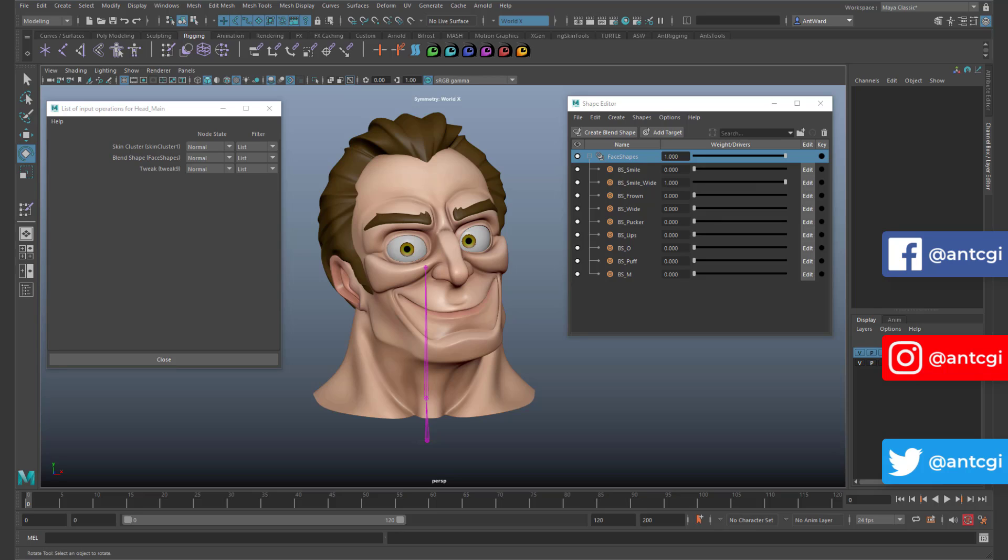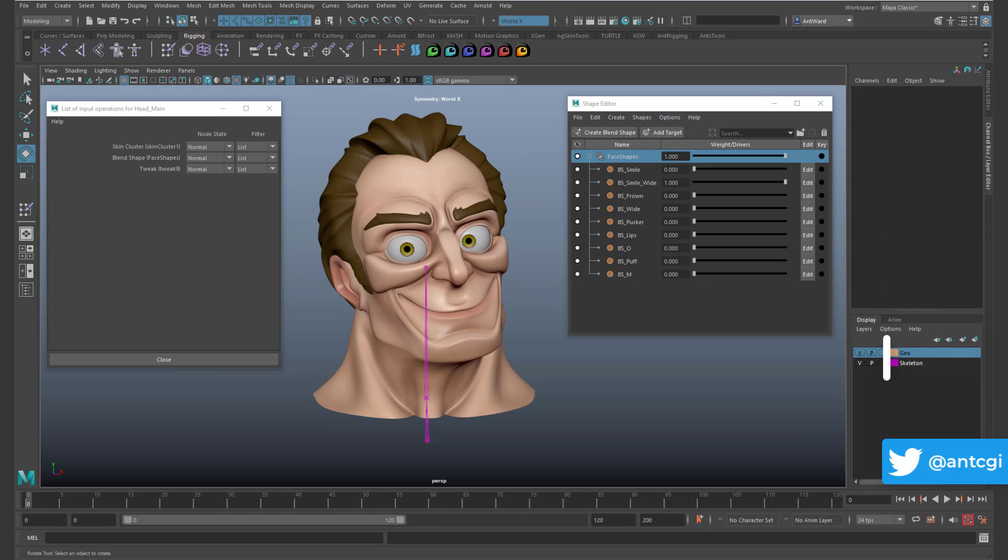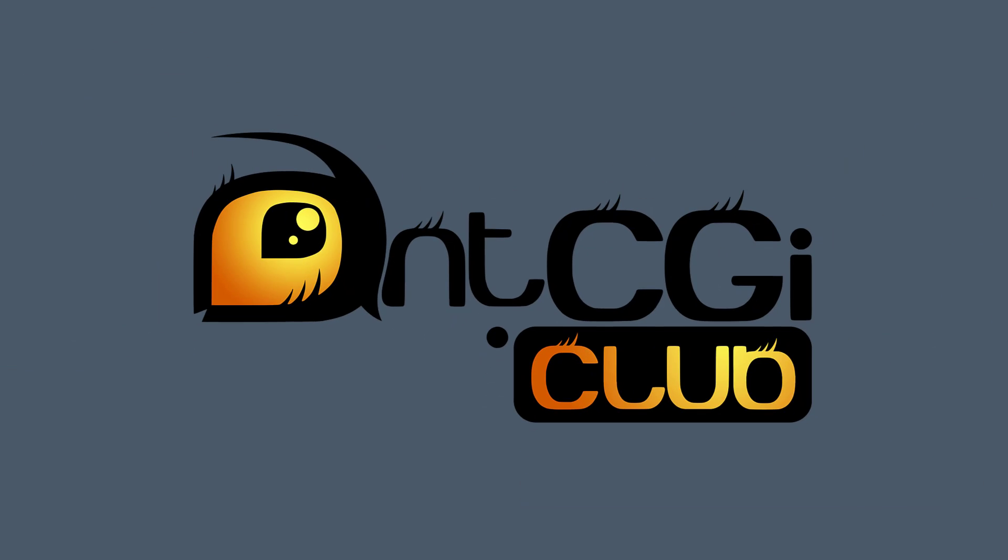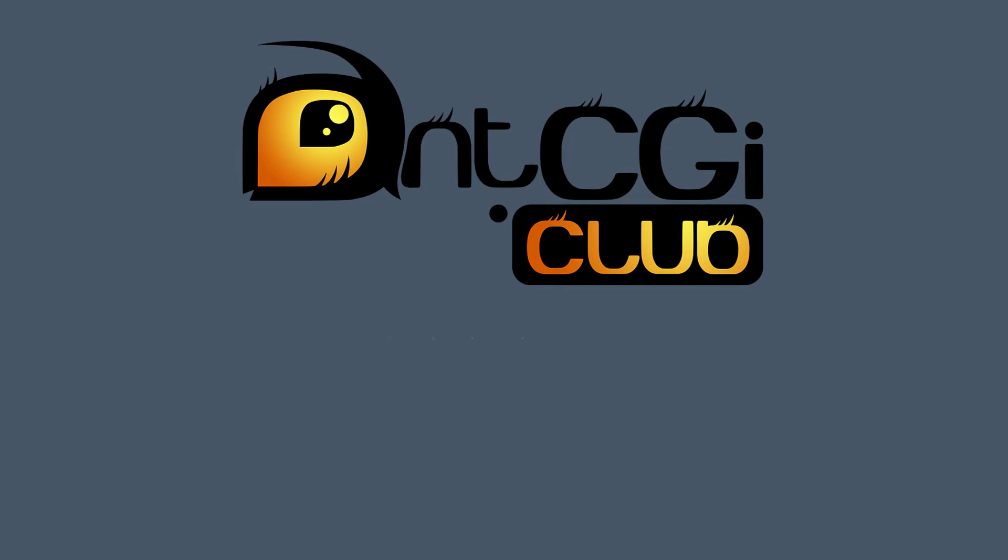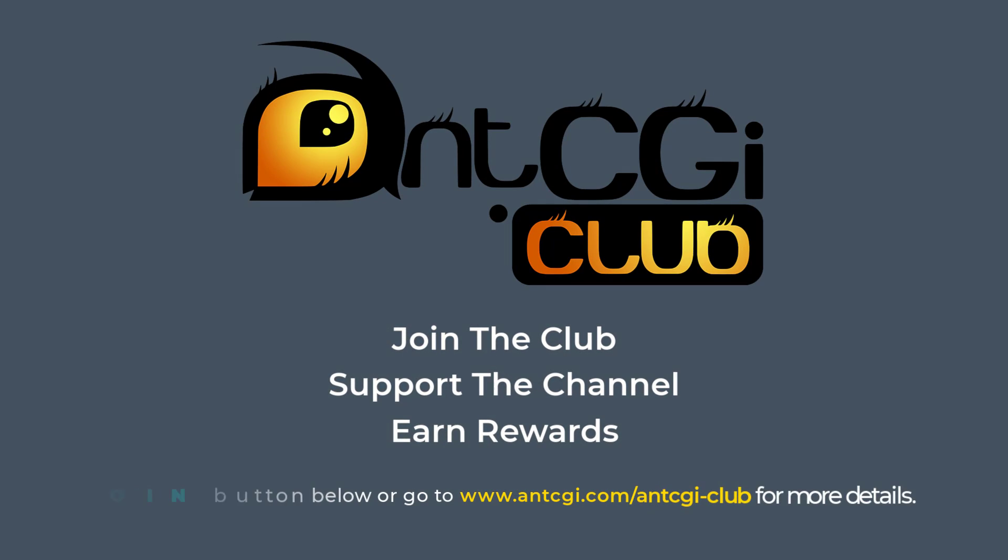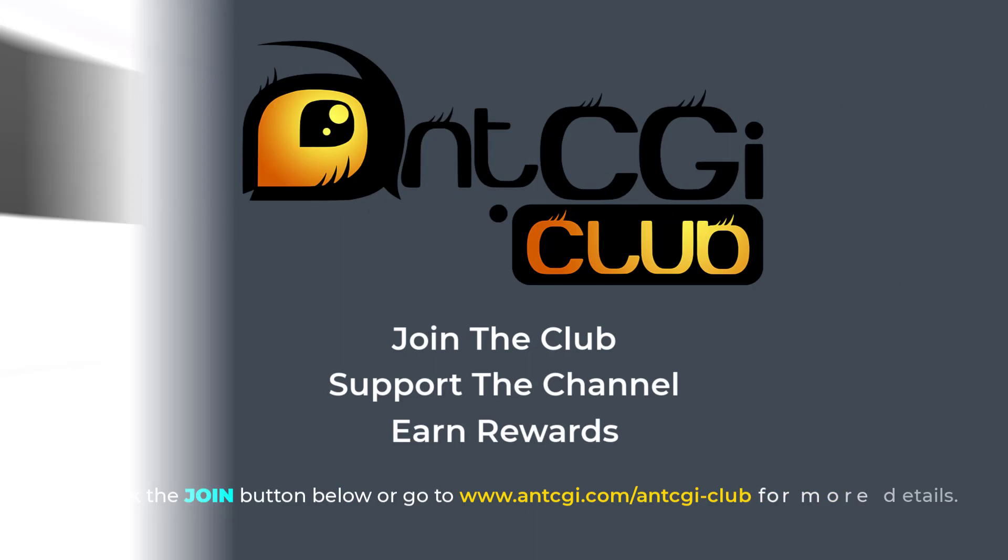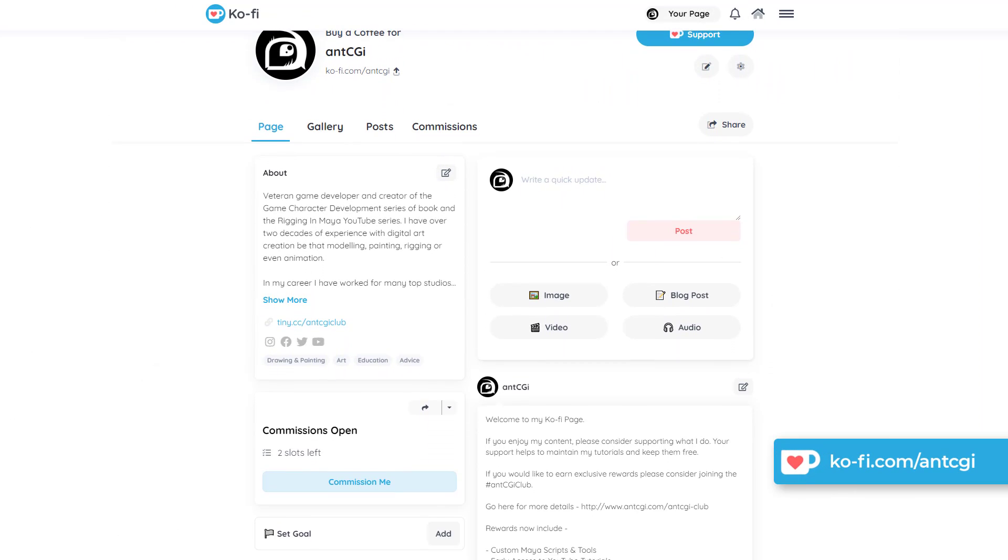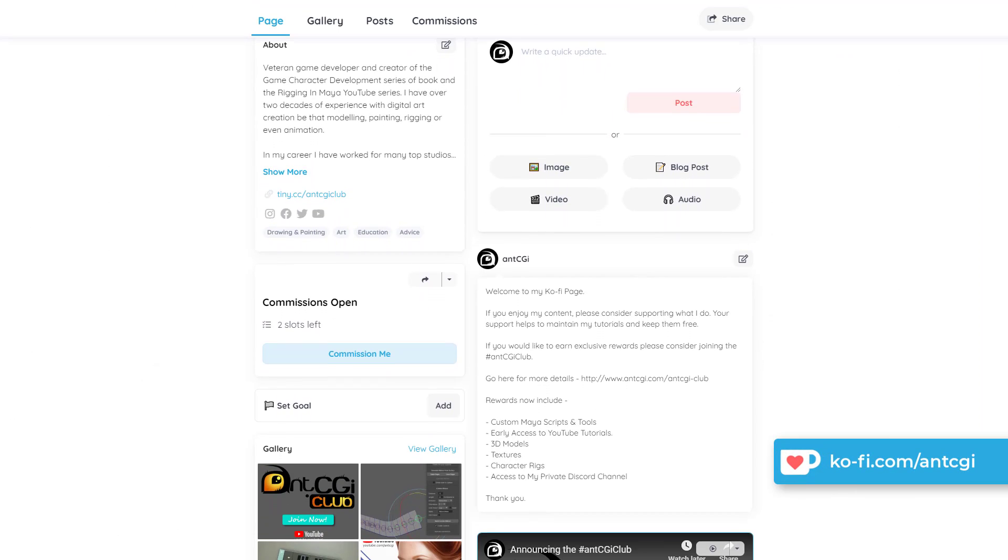Alternatively, you could post them in the AntCGI Facebook group or the AntCGI Discord server where I spend more of my time. You can find links to both in the description below. Remember that you can also join the AntCGI club to help support future videos while also earning yourself exclusive rewards. Alternatively, if you would just like to show your appreciation, why not treat me to a coffee at my coffee page? The link is on the screen now and in the description below.